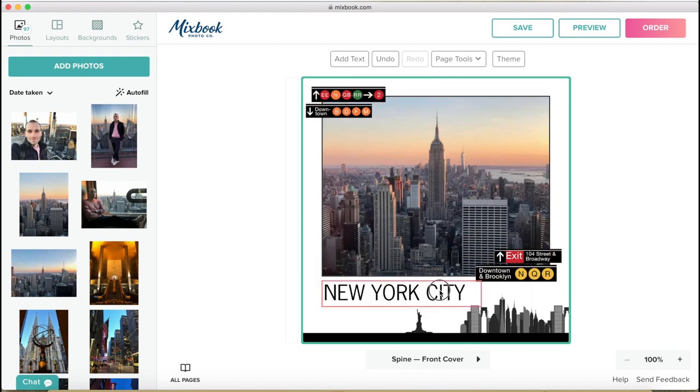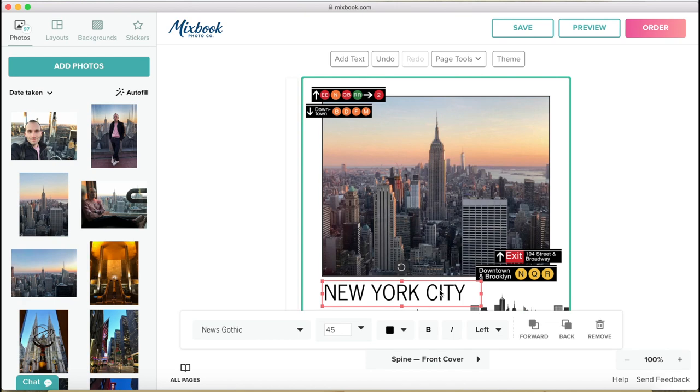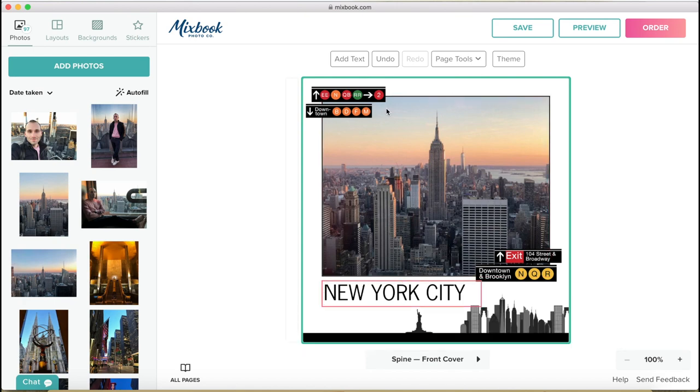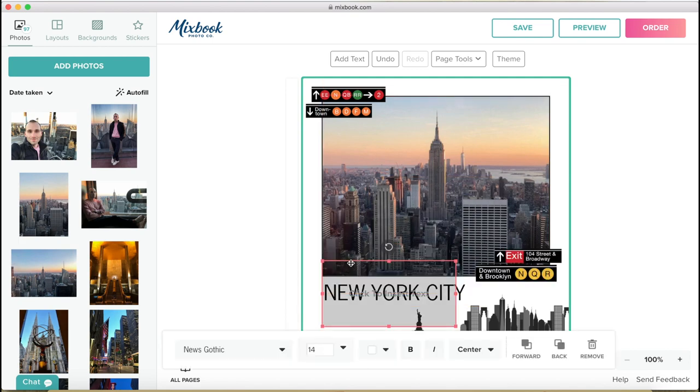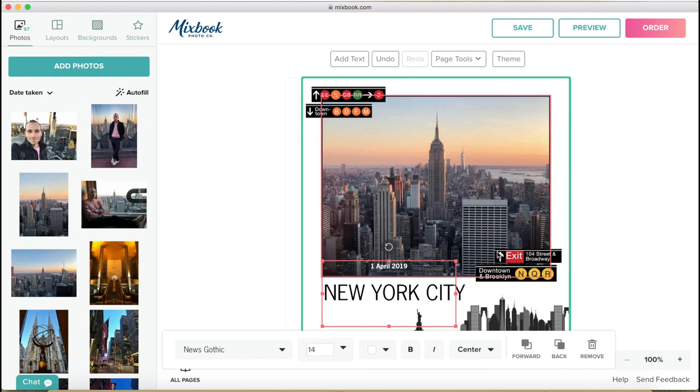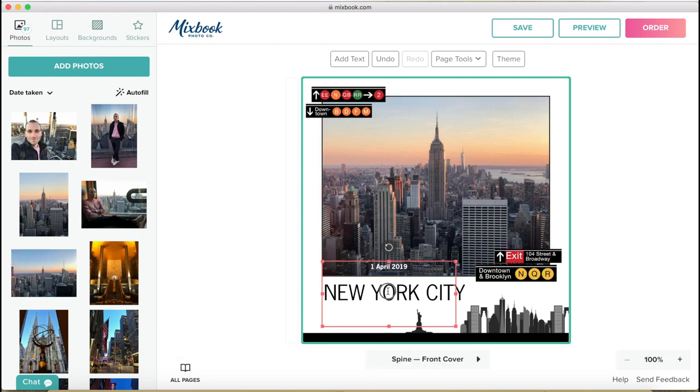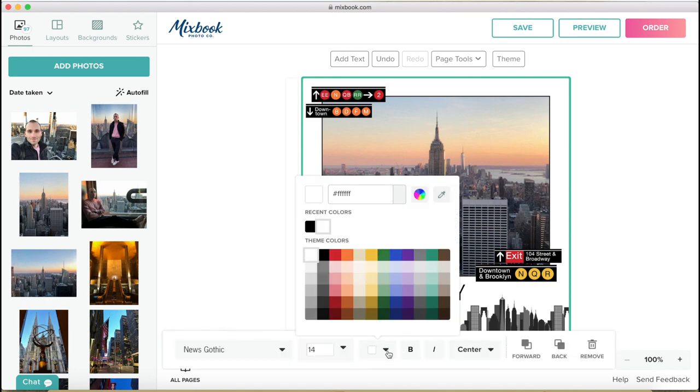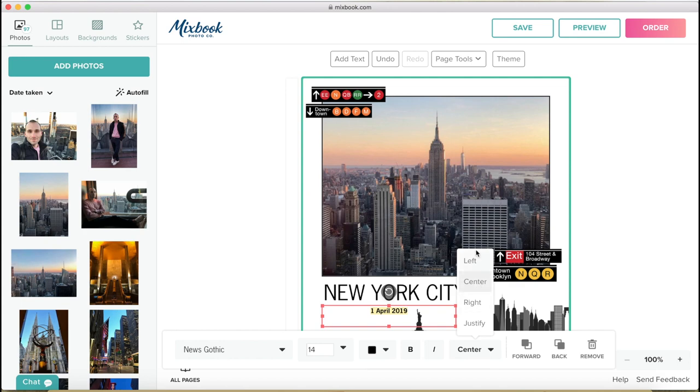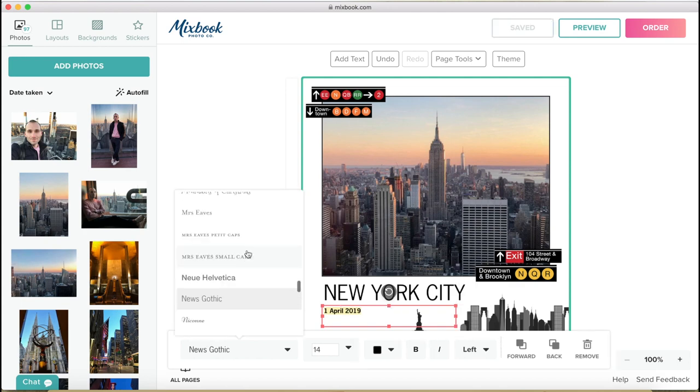And then all I want to do is to add the date in the bottom. So I'm going to create another text box, put it down here and double click. And it was the 1st April 2019. Just put it here. I'm going to change the color to black.